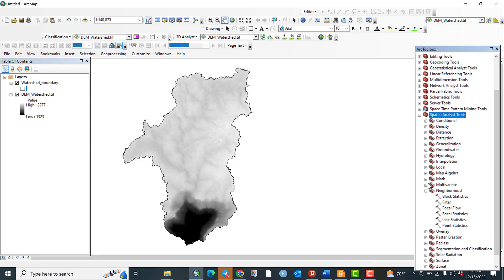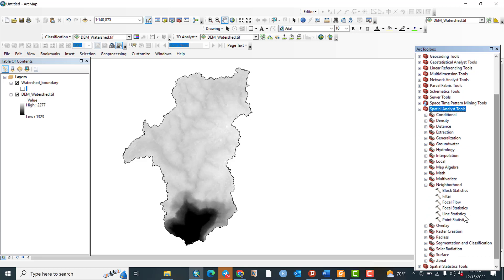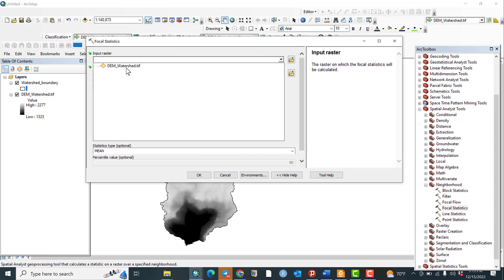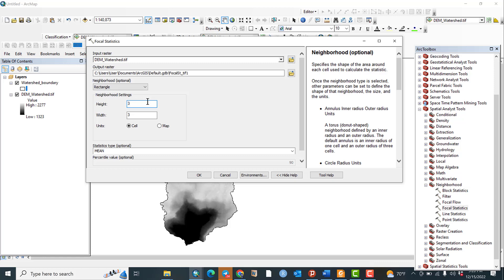The next step: open the ArcToolbox, go to Spatial Analysis Tools, then Neighborhood, and according to our formula go to Focal Statistics. The input raster must be the DEM of the watershed. For the output raster, select the destination folder — I will accept the default destination folder.